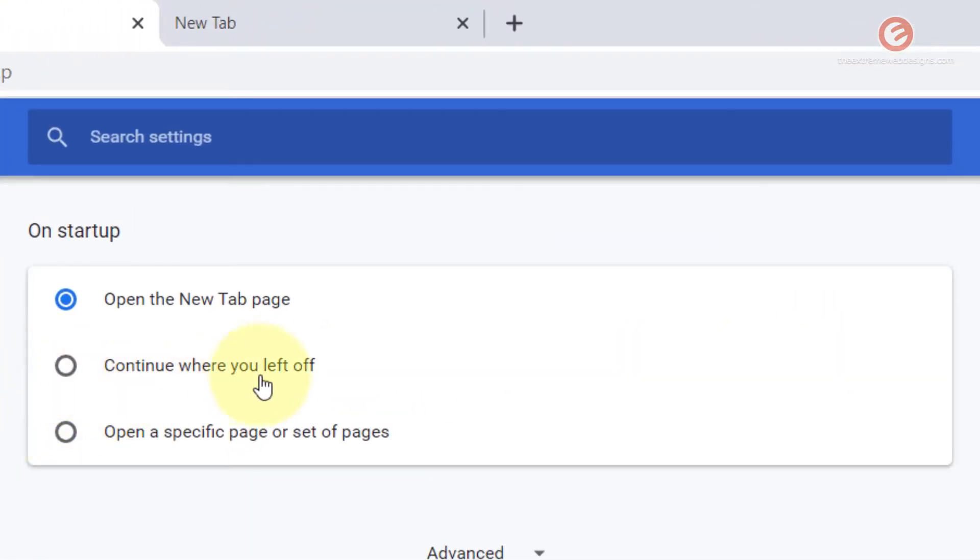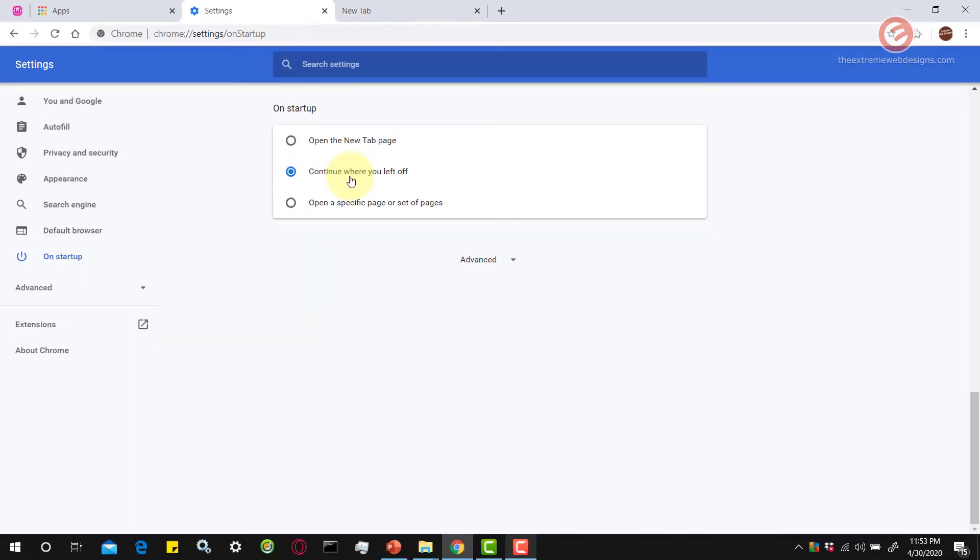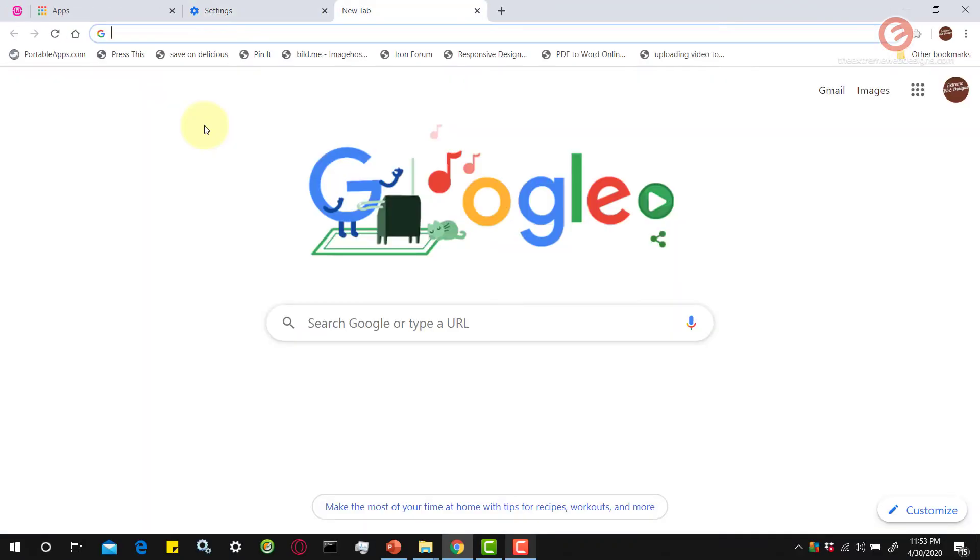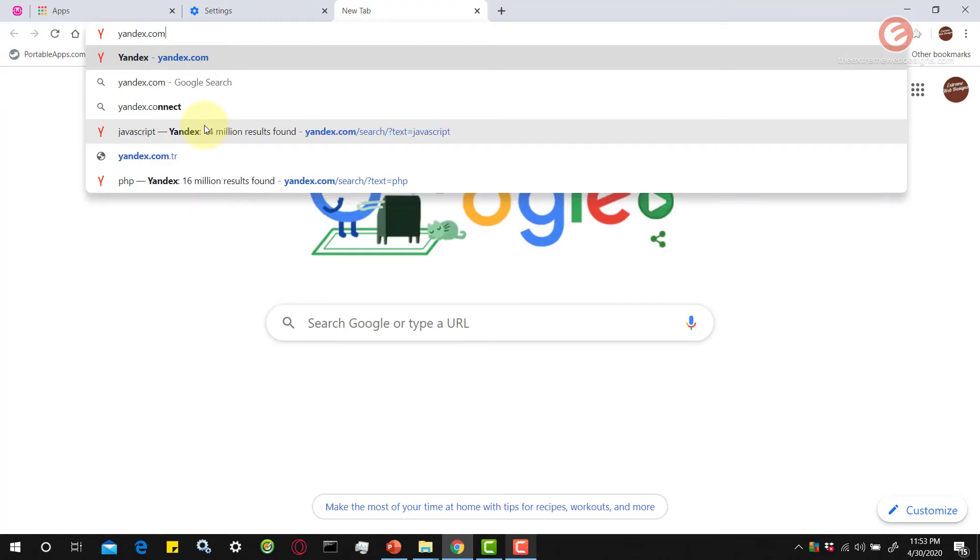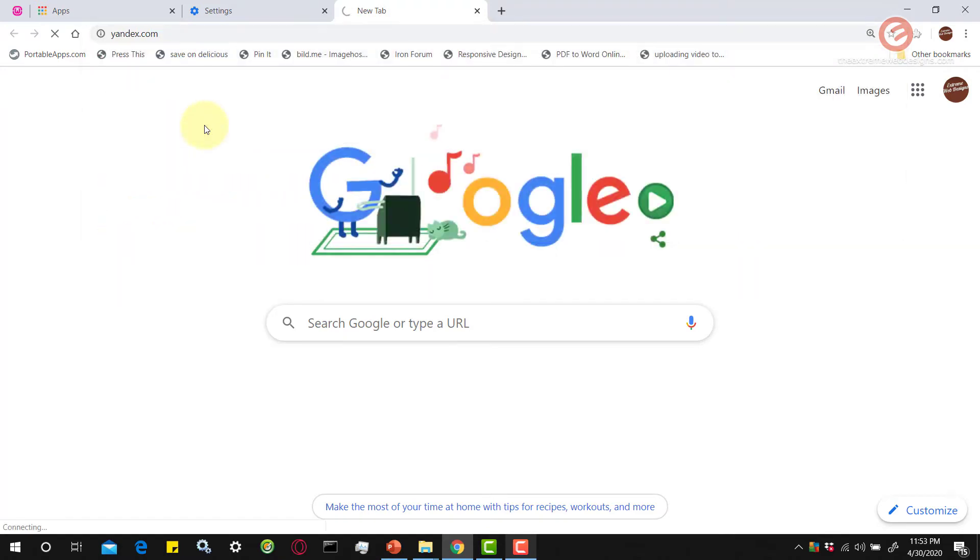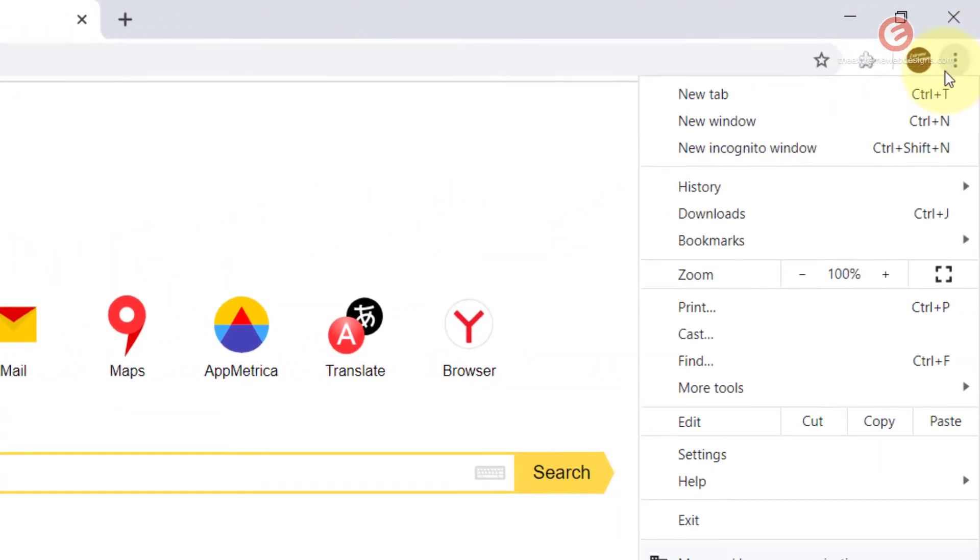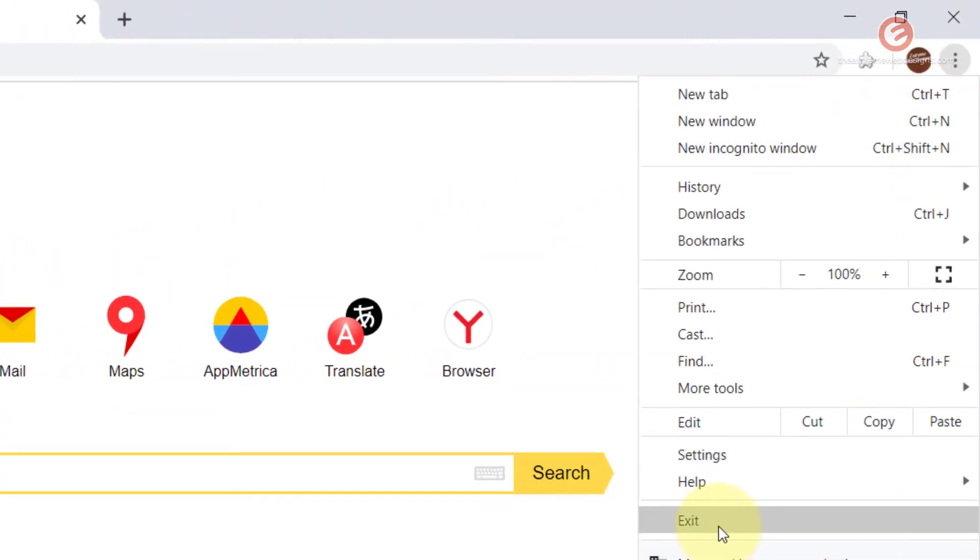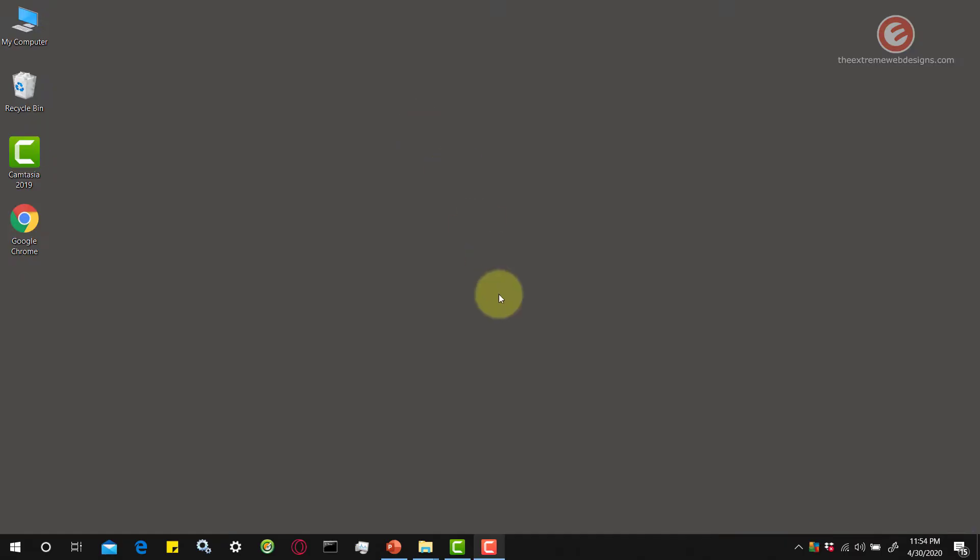Now the second option is continue where you left off. If you select this option, let's say I want to go to a website called yandex.com which is a search engine. Let's say I exit my browser session here by clicking on the three vertical dots and choosing the exit option, or just by simply clicking the X button here. Now I'm going to restart the browser.